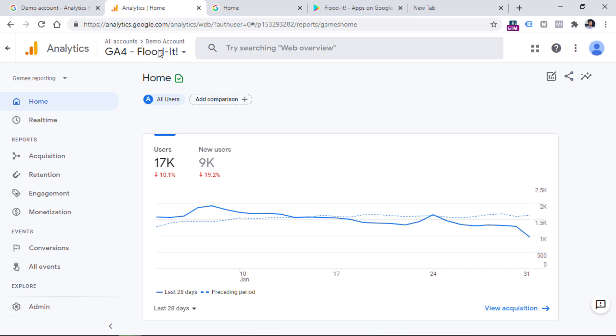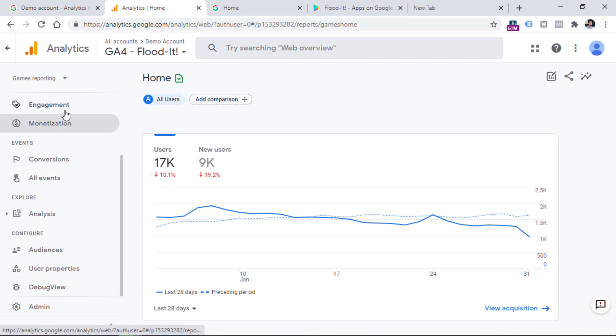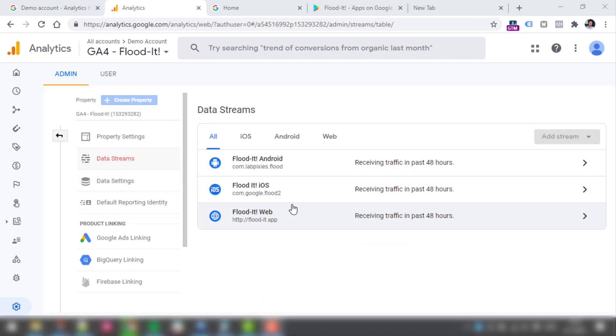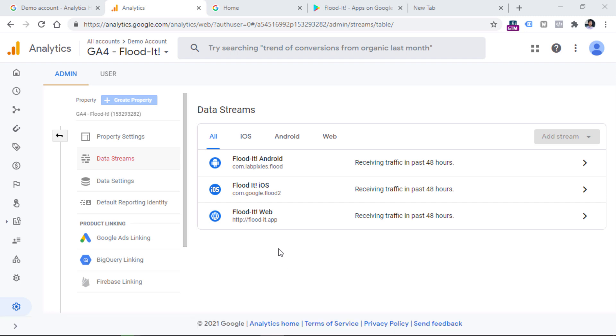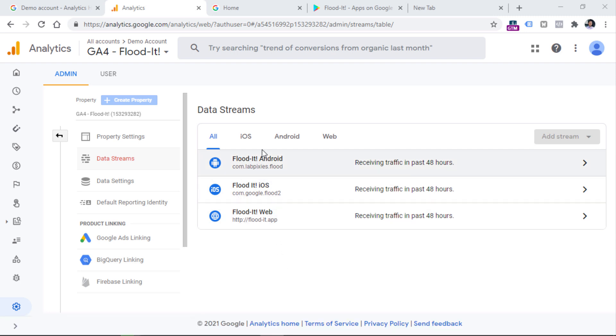And in fact, we can see all those three streams. If we go to the admin data streams, and here you will see all three data streams.